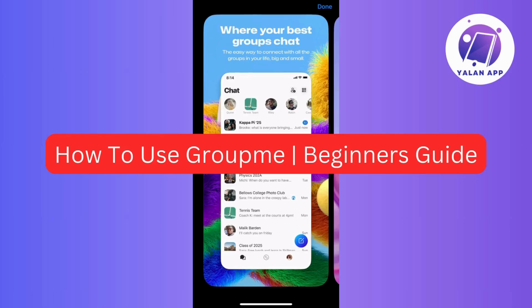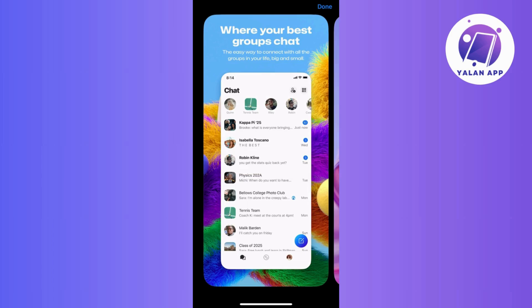Hi guys, in this video I will walk you through a beginner's guide on how to use GroupMe. So stay tuned for a step-by-step introduction to help you navigate and make the most out of this messaging platform. So without further ado, let's get started.